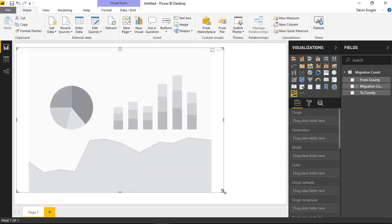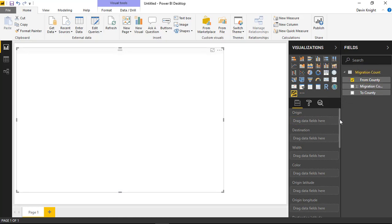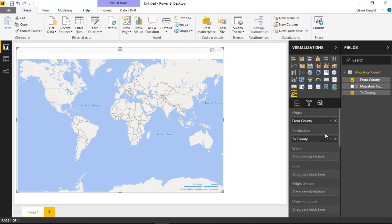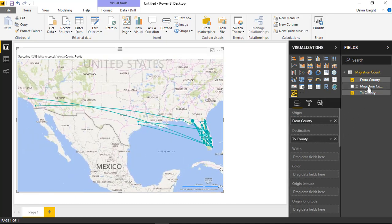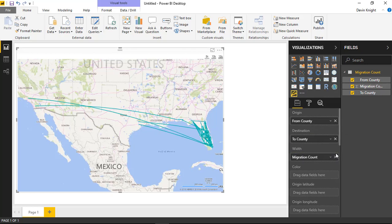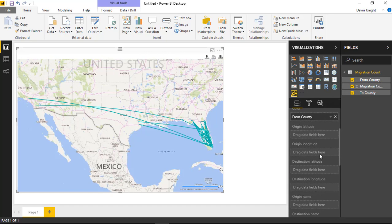I'm going to place the from county — which is the county that the movement started from — as the origin, and the to county as our destination. Then we'll use the migration count in some of the other areas. I'll bring in the migration count as our width, and the color will be our from county. If you had latitude and longitude, you could plug that in here as well. If you don't have latitude and longitude, it's going to use a Bing search to return back the value.